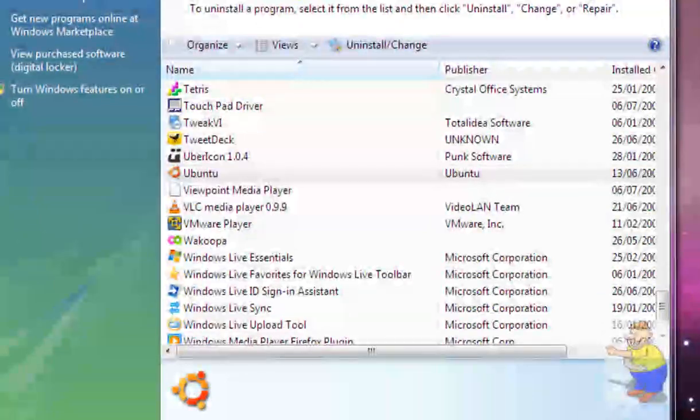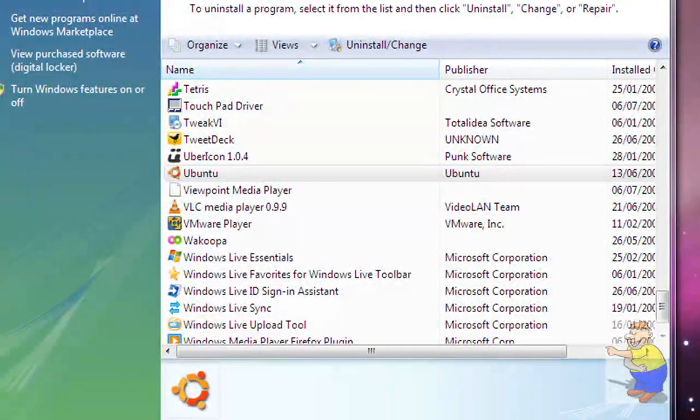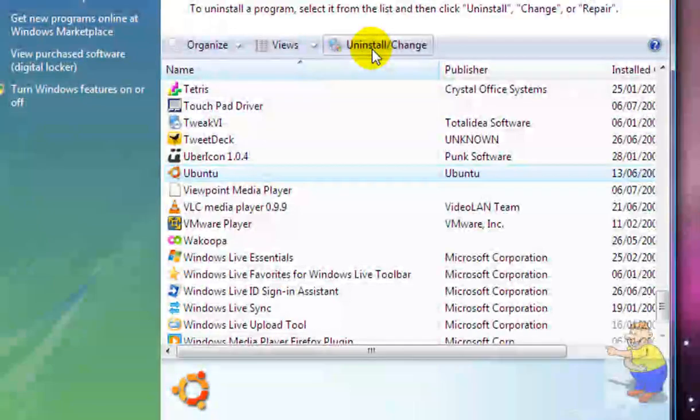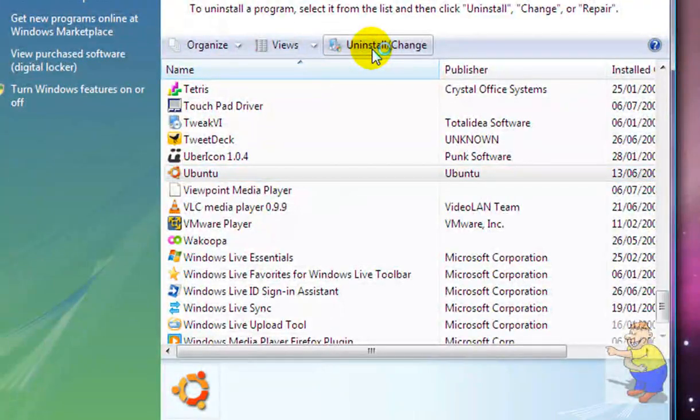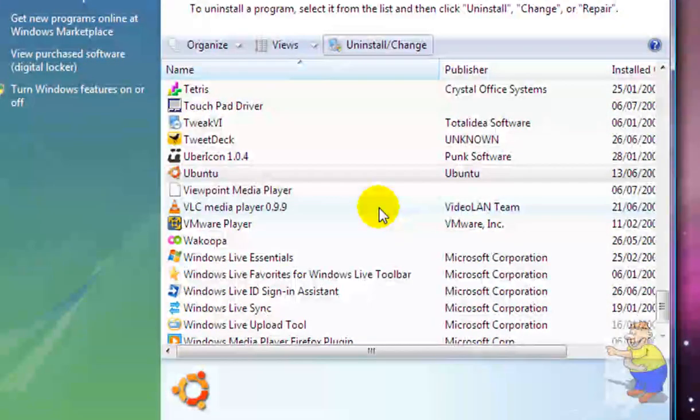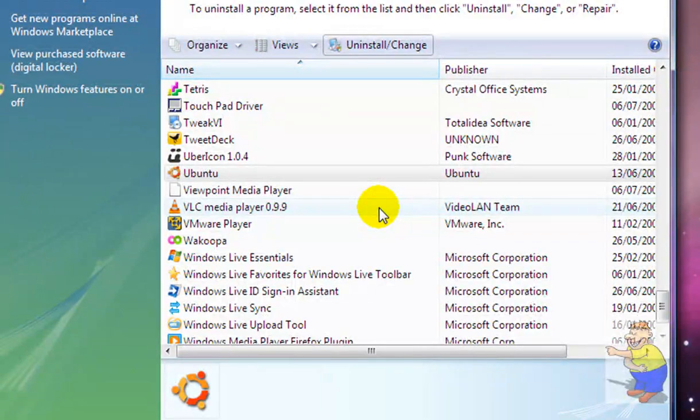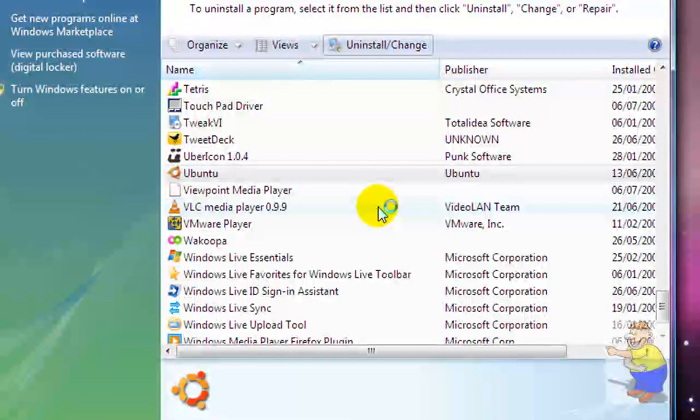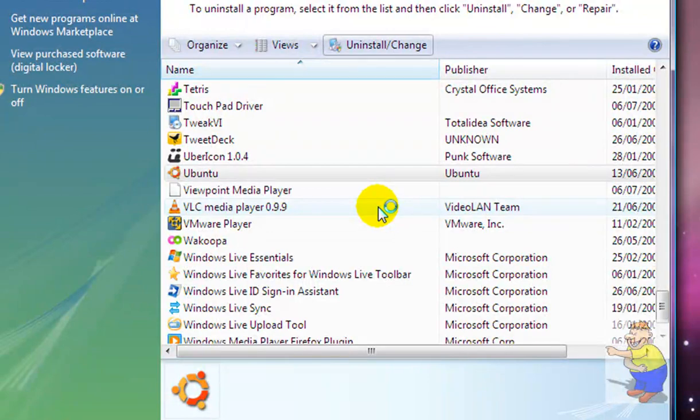To uninstall, go into your add and remove programs from within Windows. Scroll down to where Ubuntu is. It's near the bottom usually because it's alphabetically. Click it and then click uninstall or change. You'll end up with the uninstaller that's inside Ubuntu.